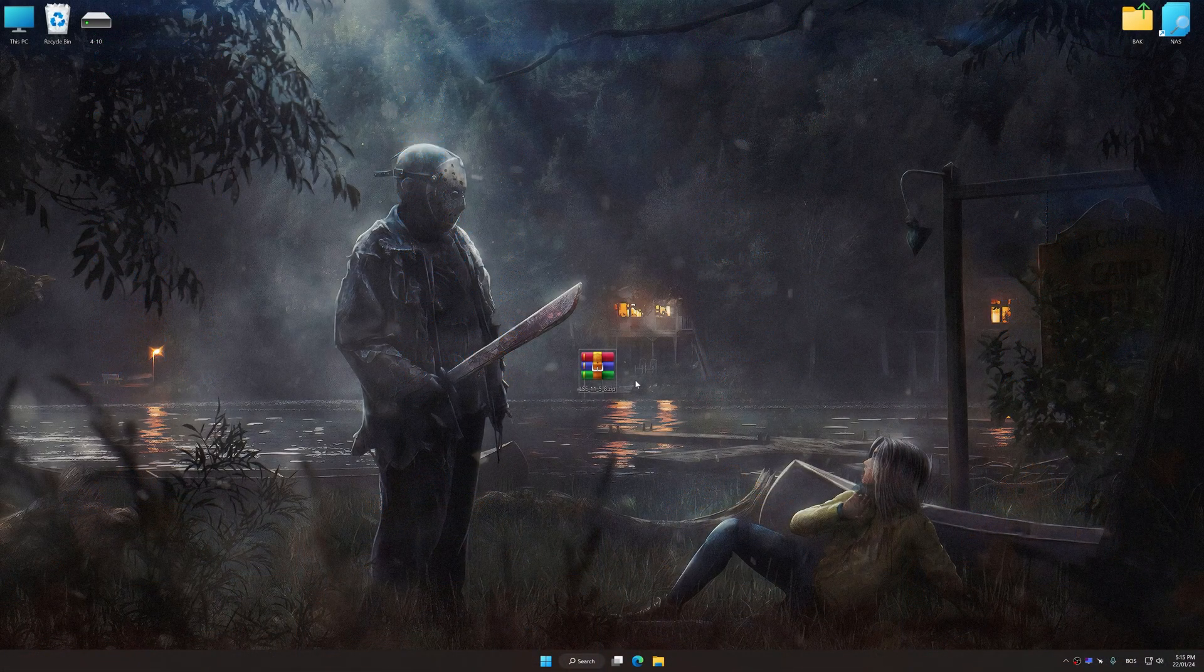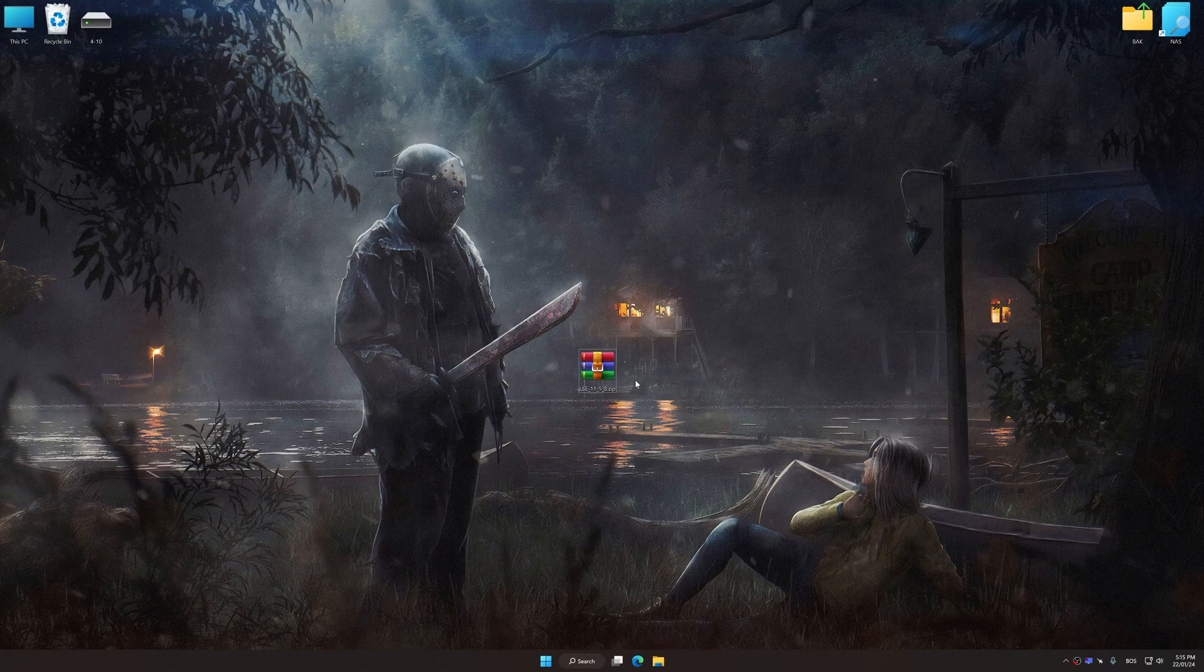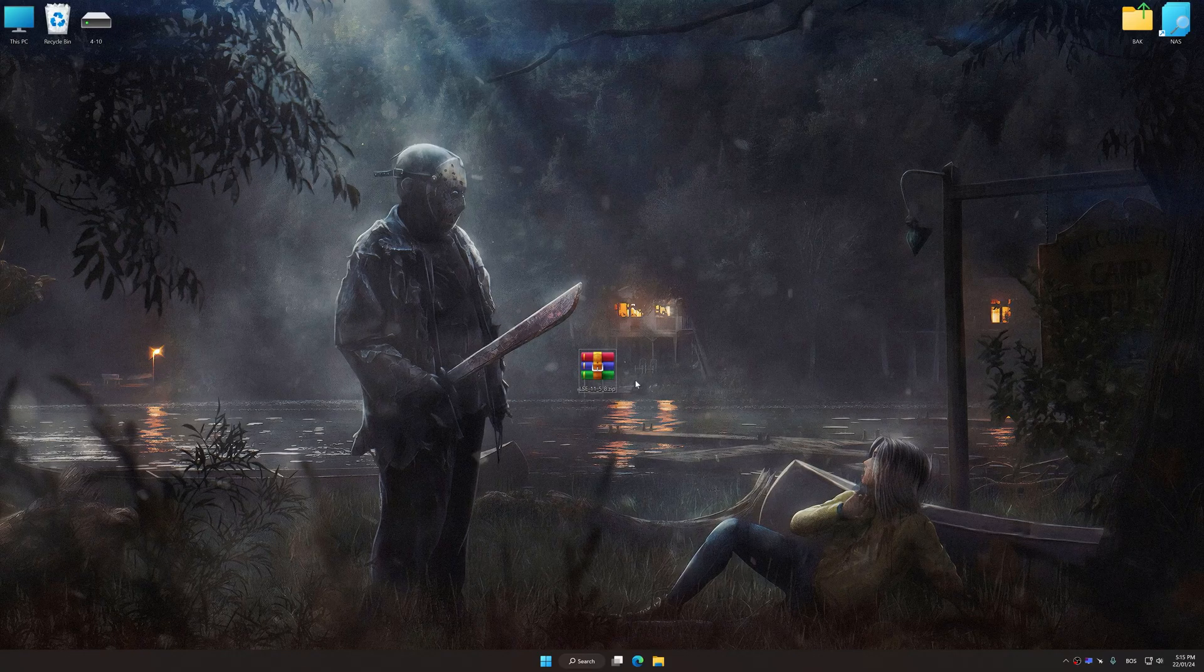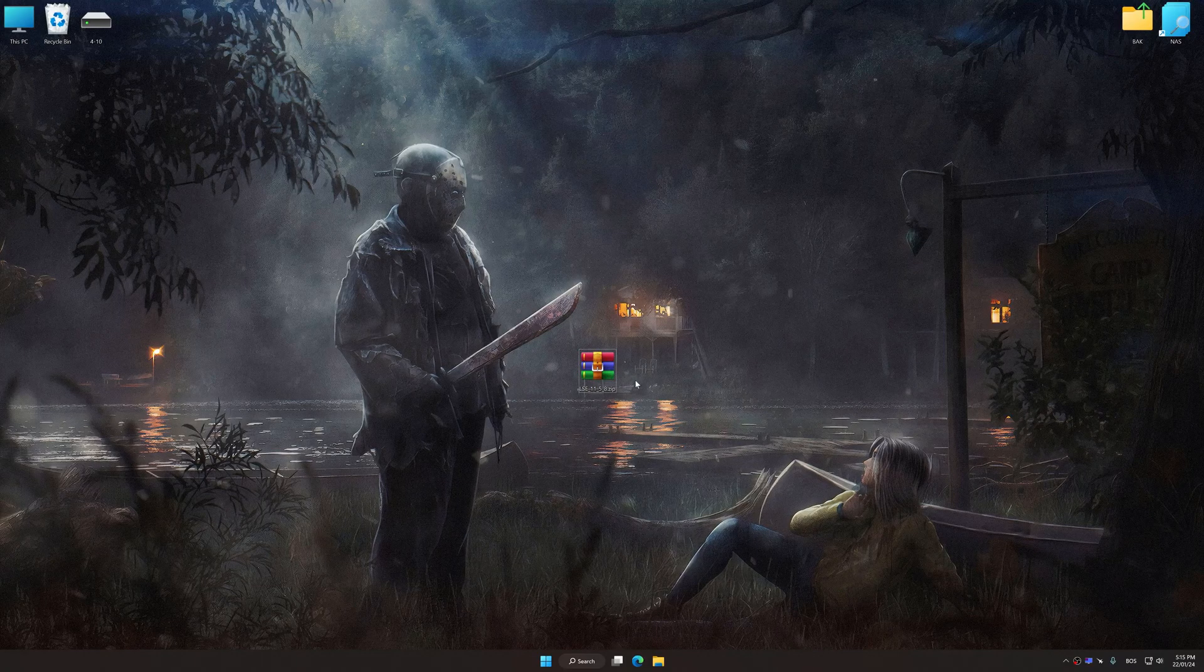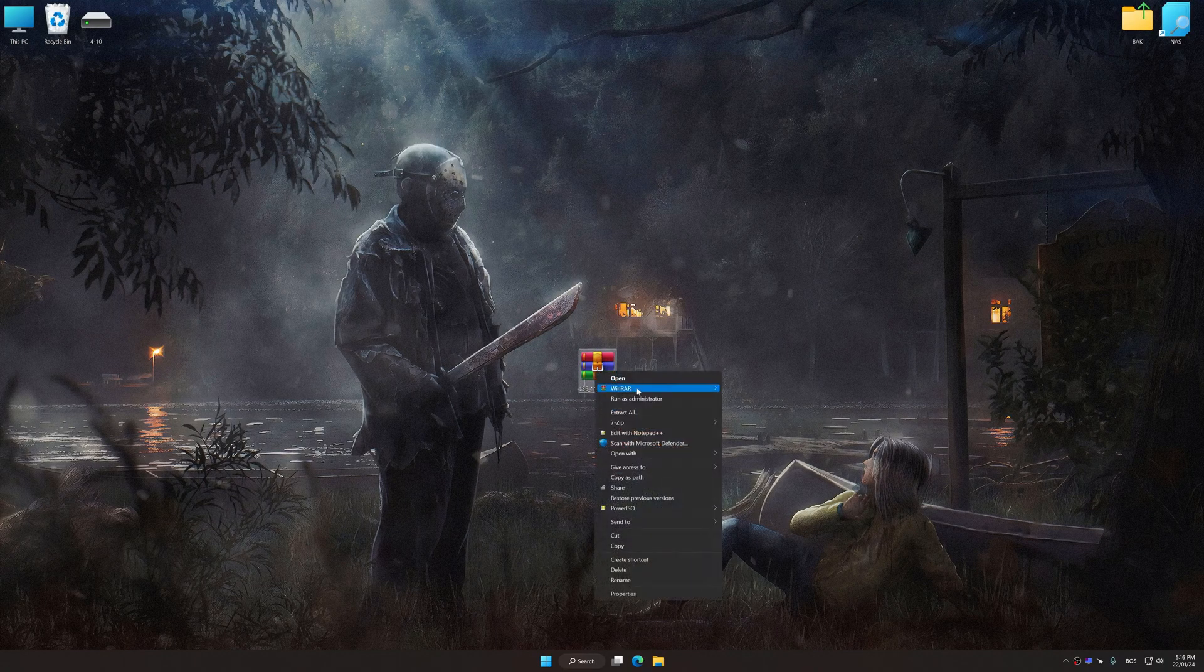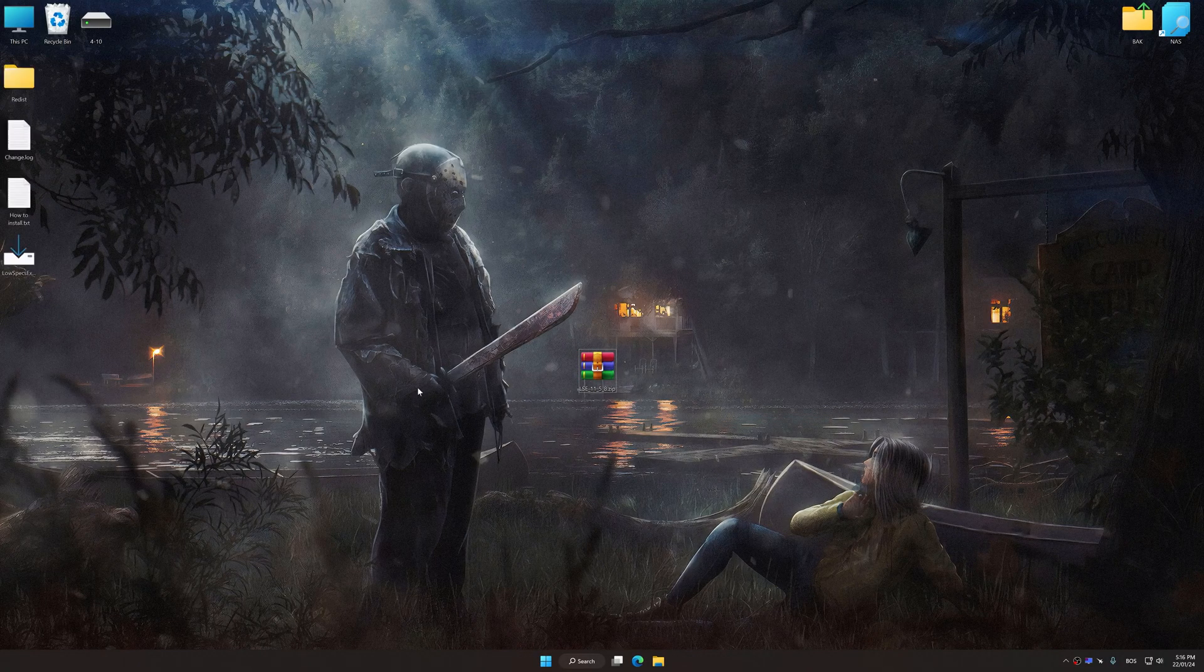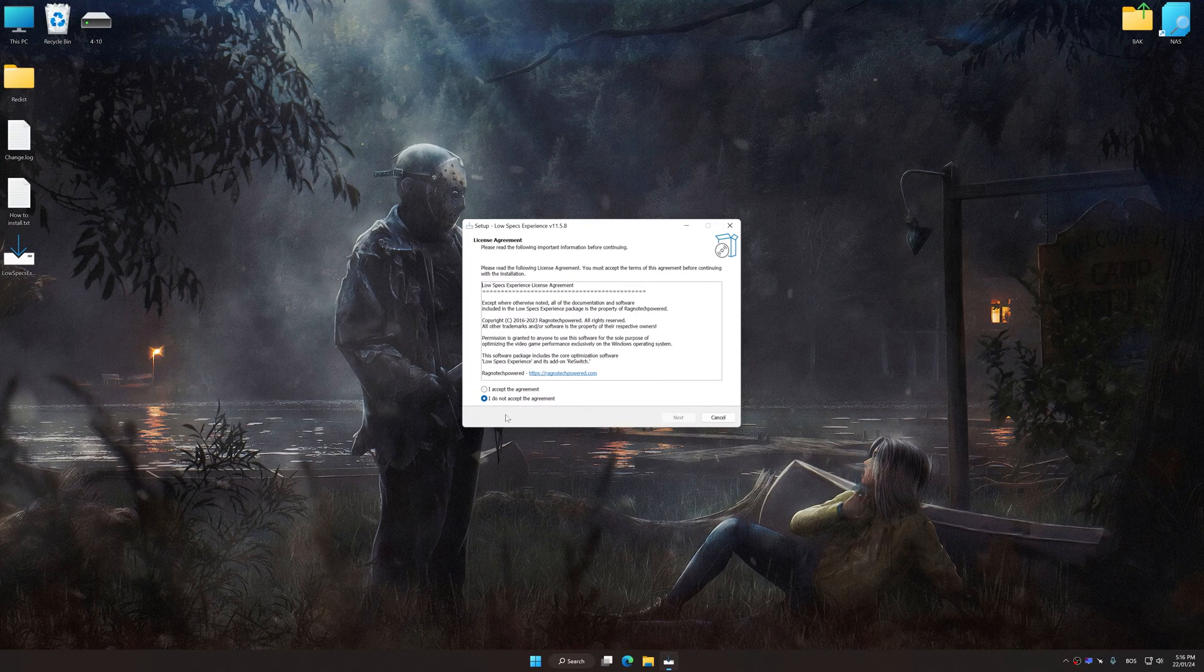Before we proceed with the optimization process, download and install Low Specs Experience. The download link for Low Specs Experience is available in the video description. Low Specs Experience is a PC video game optimization solution that I developed that allows you to optimize your favorite PC games for maximum performance.